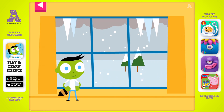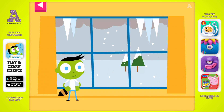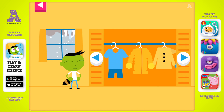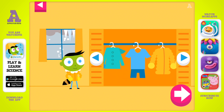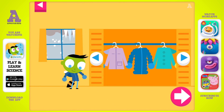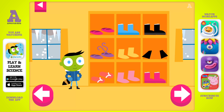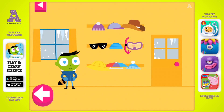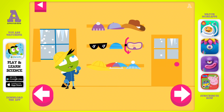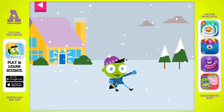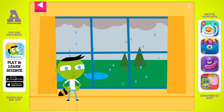Look at the weather outside the window. Help Del pick clothes that are just right for the weather. Pick something from the closet. Pick something from the shoe shelf. Pick something from the hat rack. Look at the weather outside the window. Help Del pick clothes that are just right for the weather.